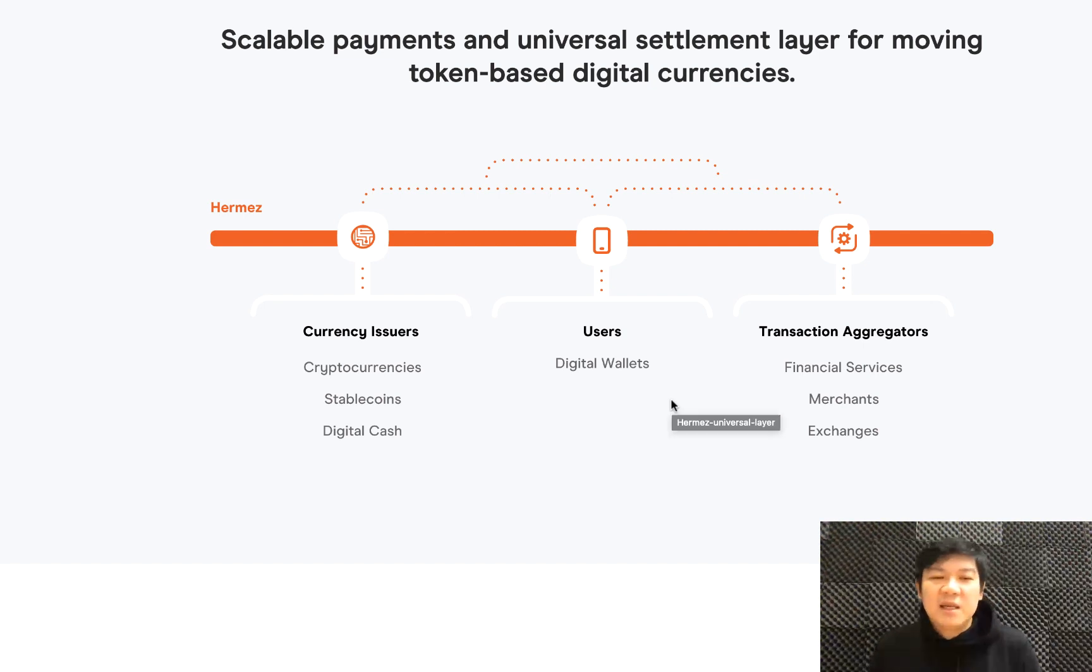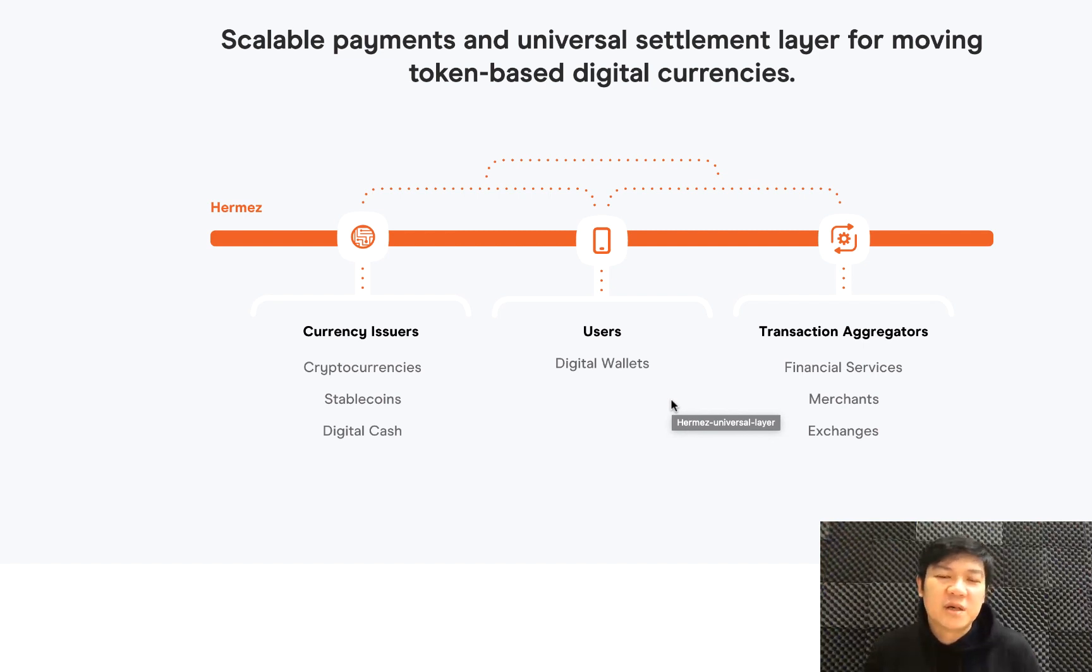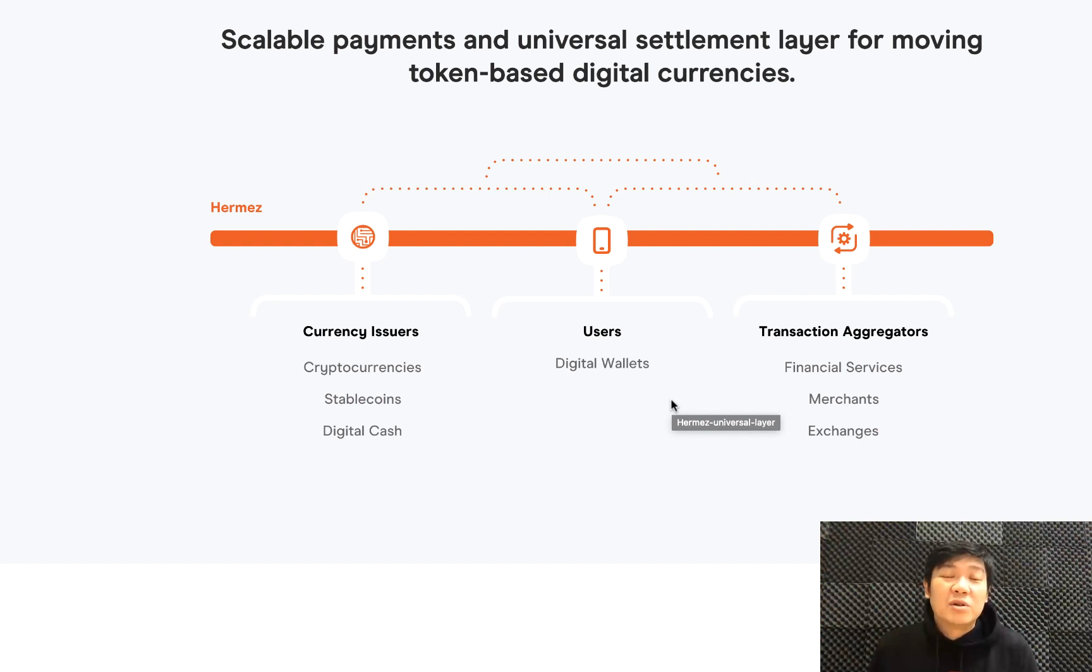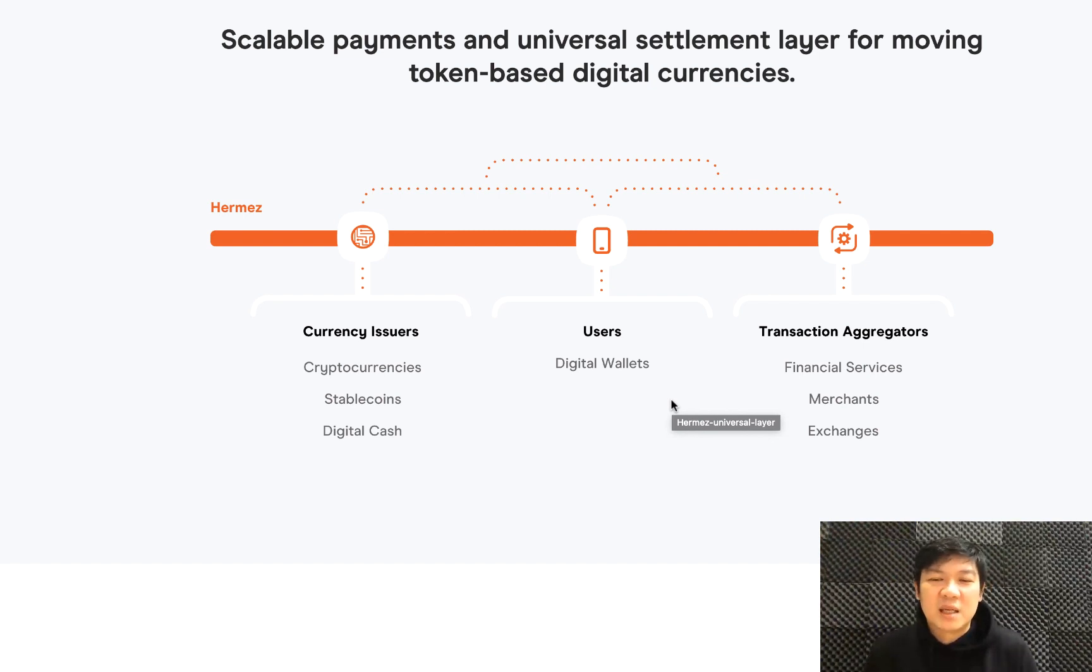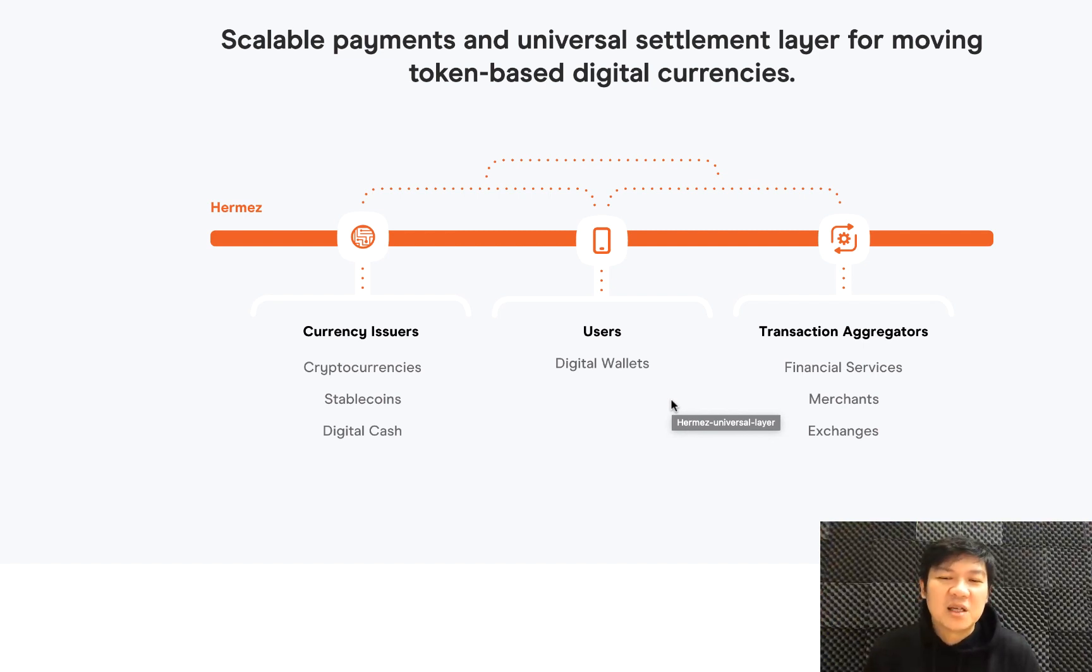These are some of the applications. They're targeting mainly stablecoins or cryptocurrencies with very high volume. They make it easier for users to use digital wallets. In the beginning, you'll be allowed to use MetaMask—all you need to do is just connect to their network on MetaMask and everything else should operate the same way. They're targeting transaction aggregators like financial services, merchants, or exchanges.